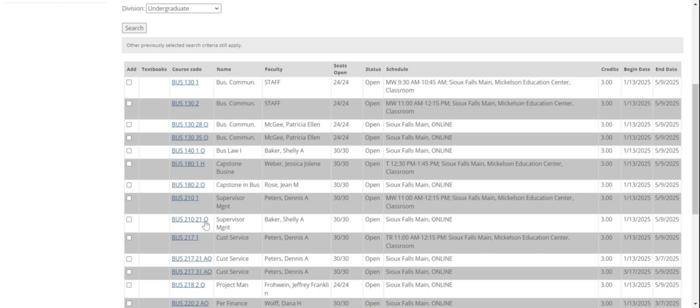It is supervisory management that I'm supposed to take. I see a couple of options here. This one meets Mondays and Wednesdays, 11 to 12:15. It shows that it meets for the entire 16 weeks of the semester. This one says that it meets online. You know that because there's the O at the end of the course numbers, and it says online over here.